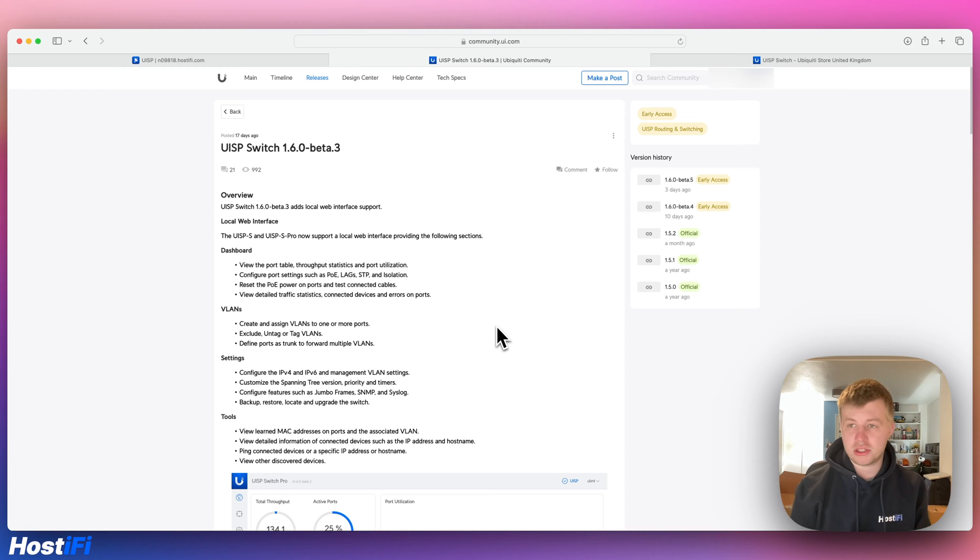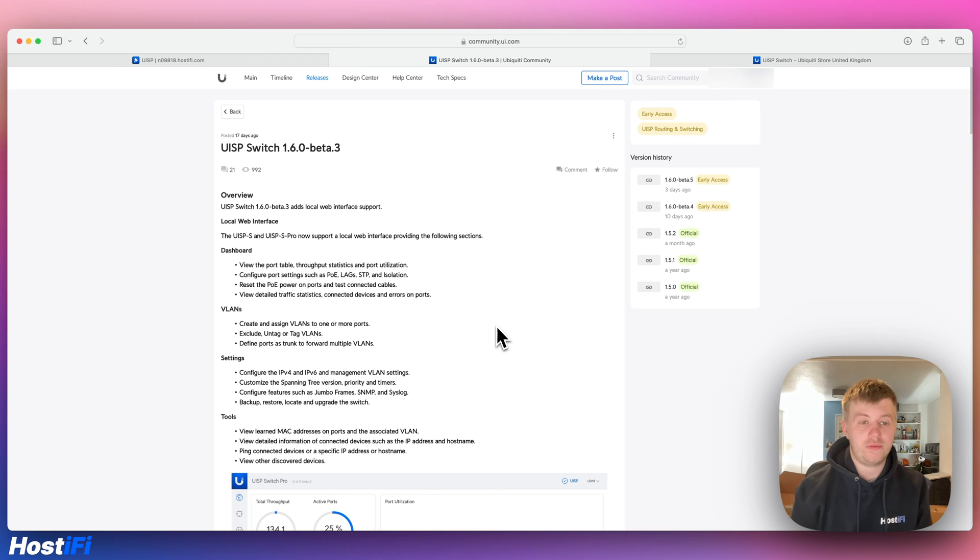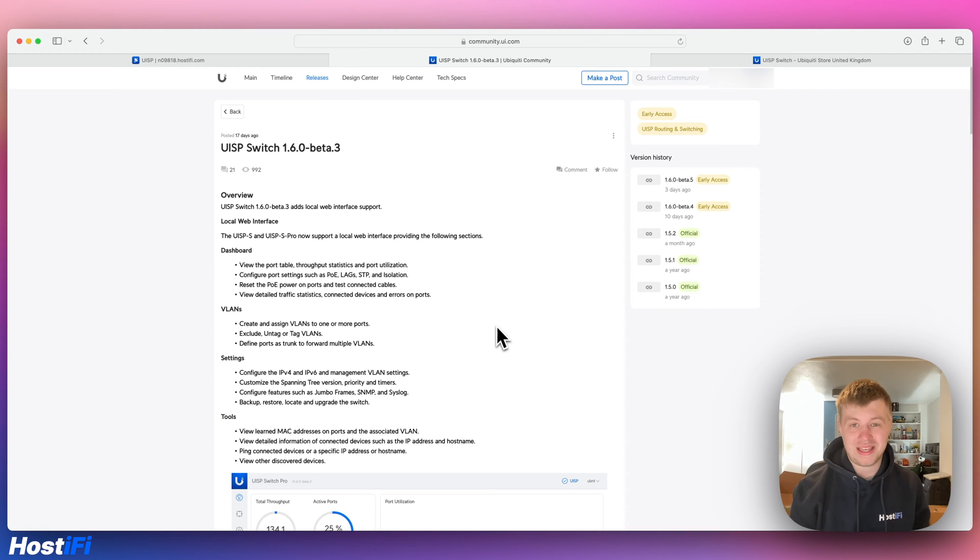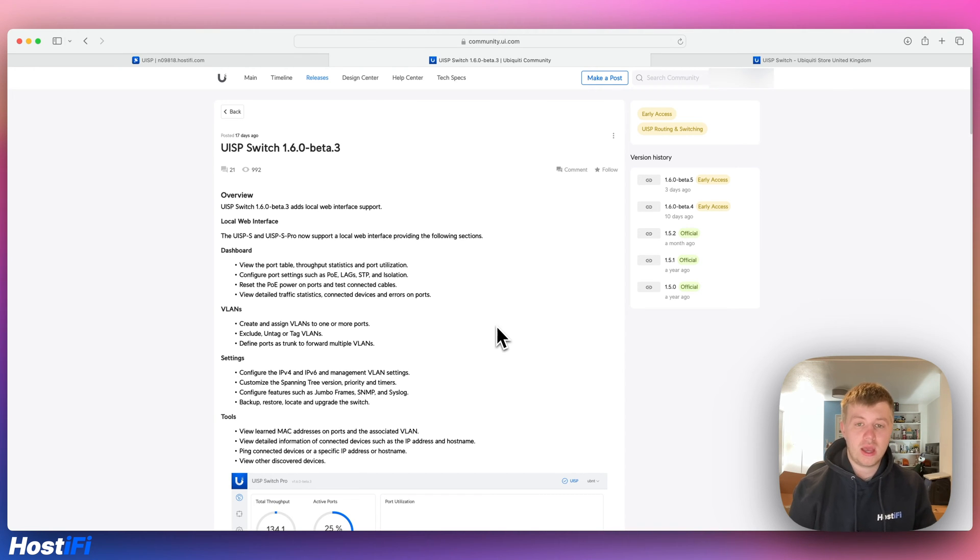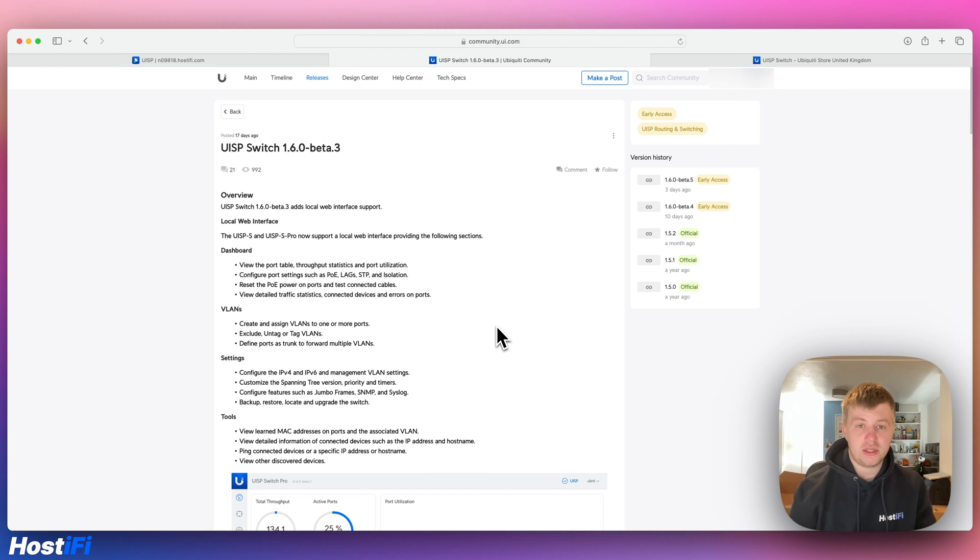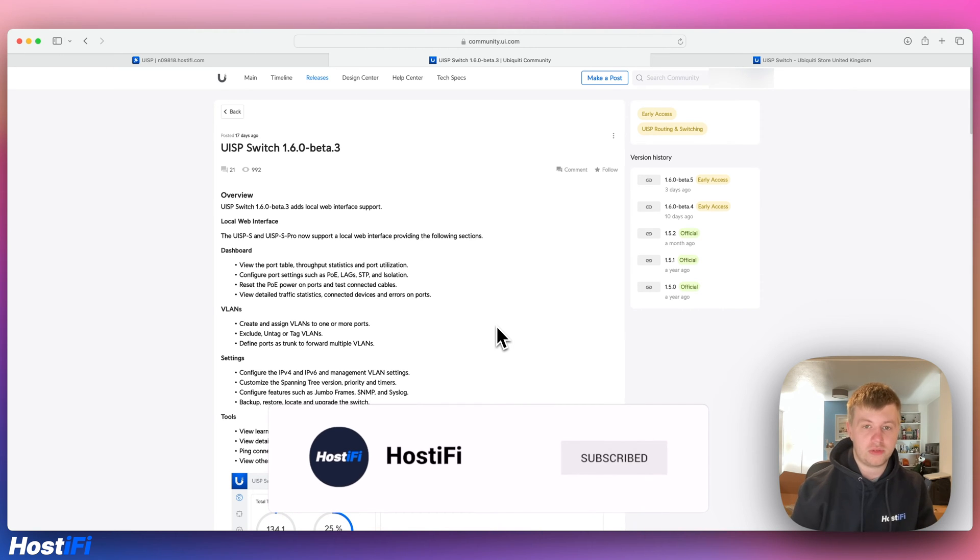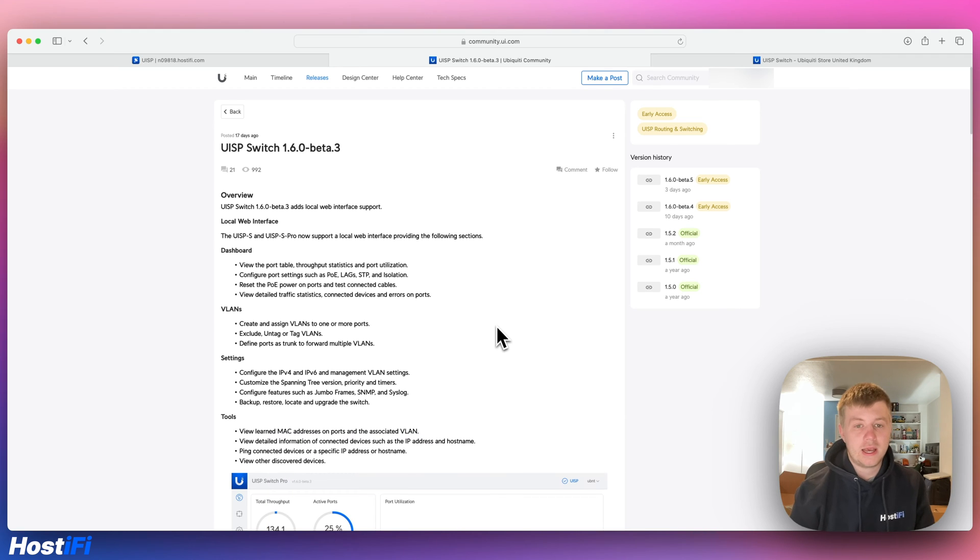About 17 days ago, just under a month, Ubiquiti released version 1.6.0 beta 3 for the UISP switch and it brought support for a GUI for the very first time. Back when the UISP switch was in beta in the EA store, the very first versions had a GUI similar to the Edge Switch. But with the UISP devices - the wireless ones, the switching devices, and router devices - all of them have gone away with not having a GUI.